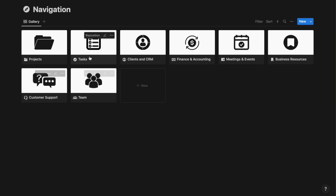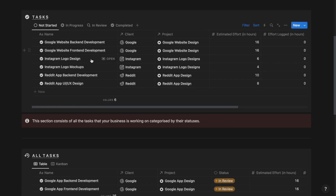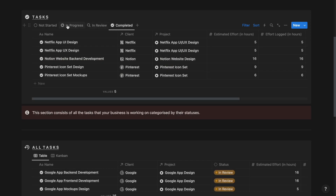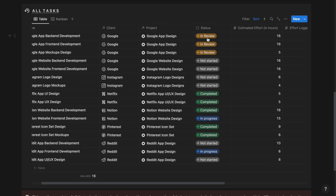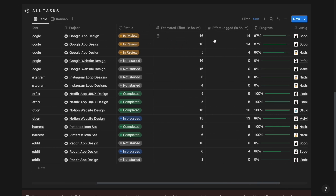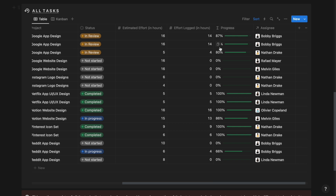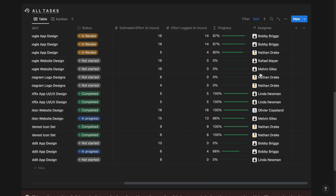Next up, we have the tasks section. From here, you can track and manage all your tasks that come under your projects. Here, you can track all your tasks based on status: not started, in progress, in review and completed. And from this table, you can track and manage all your tasks irrespective of their status. We have the name of the task, the client the task belongs to, the project the task belongs to, the status, the estimated effort, the effort logged, the progress of the task, and the assignee the task has been assigned to, which is your team member or your employee.